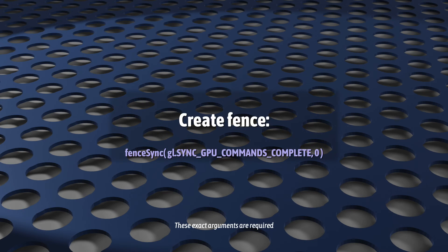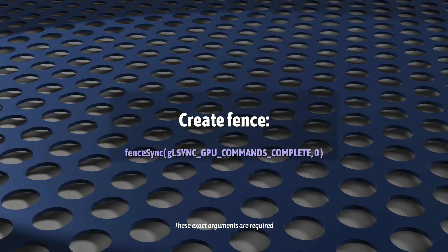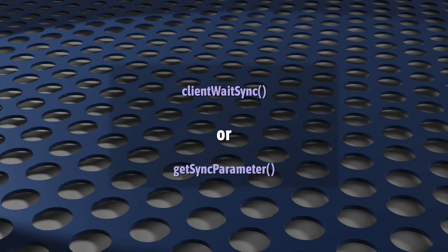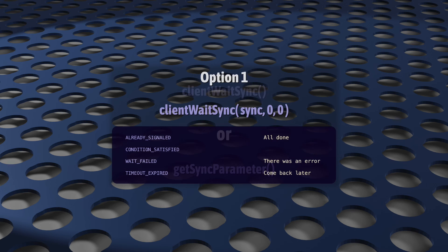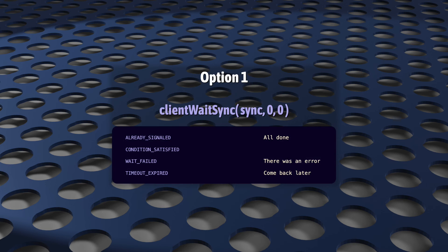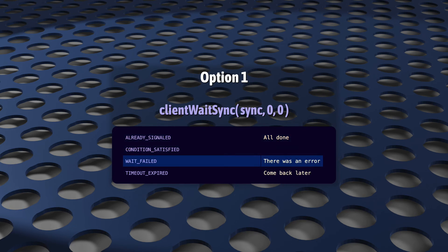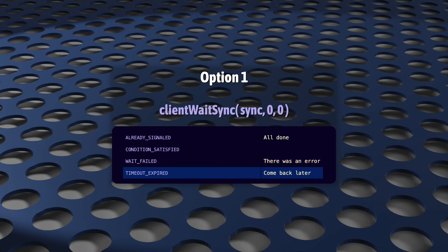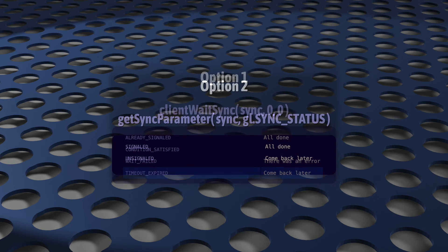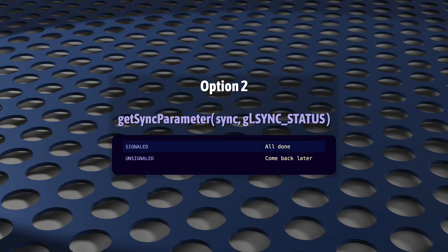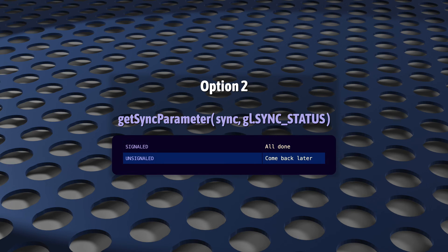You create a fence with fence sync. Do that, and WebGL will know things are asynchronous now, and you're free to work on other stuff. And you can check on the status, either with client wait sync or get sync parameter. The first returns four possible statuses. These mean it's done. This means there was an error, and this means come back again later. And get sync parameter returns just two. This means it's ready. This means come back later. Simple, right?